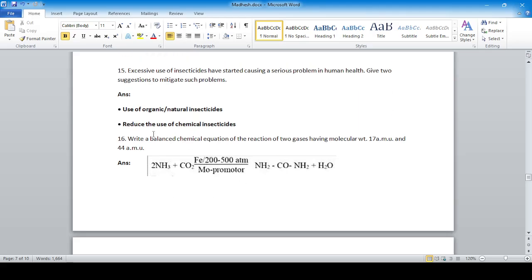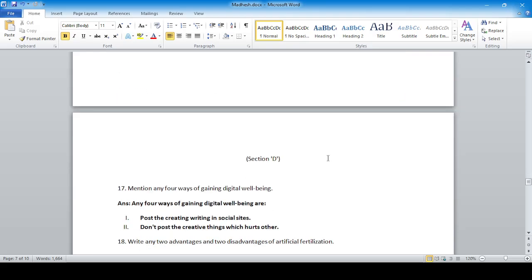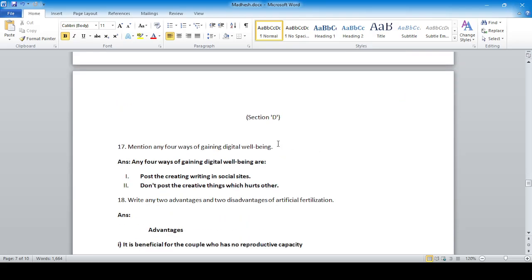Write a balanced chemical equation of the reaction of two gases having molecular weight 17 amu and 44 amu — those gases are ammonia (NH₃) and carbon dioxide (CO₂).